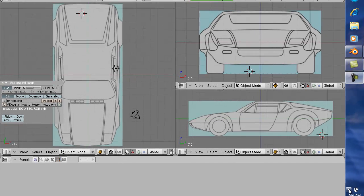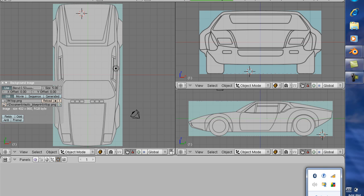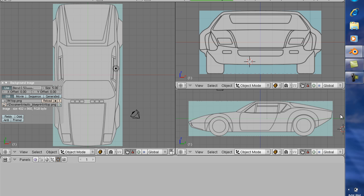Hello, welcome to tutorial 3D Modeling a Pantera in Blender. In this tutorial, I'm going to show you how to actually go about modeling the car.